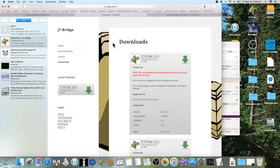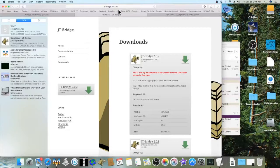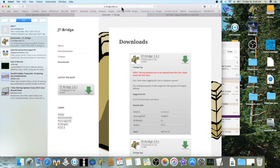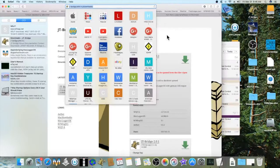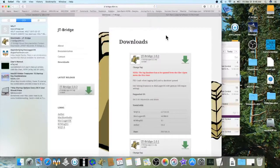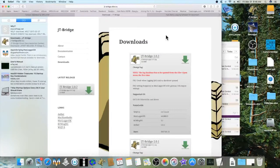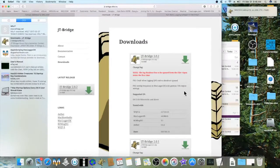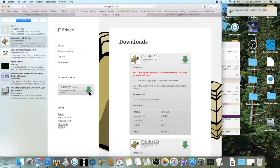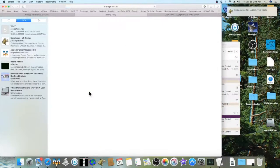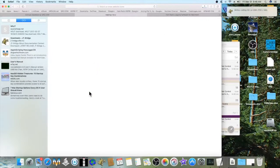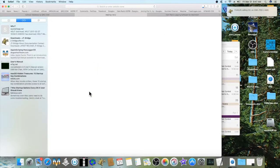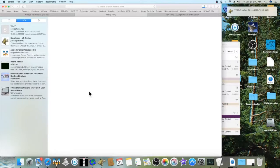I'll put the download link in the comments below. Just go to the JT Bridge website and click on download. You'll see I already have it going in the top right corner of the screen. I have some alerts coming in.